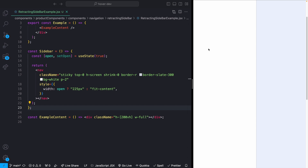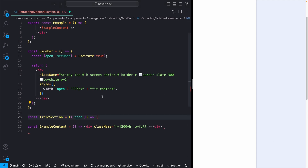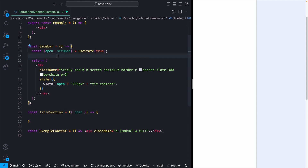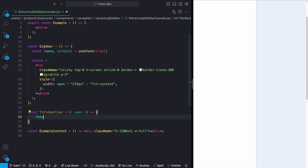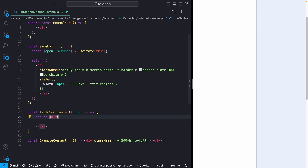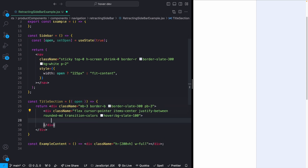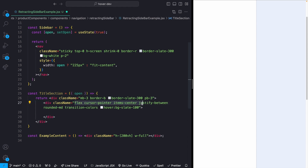I'm going to start by making a title section at the top — something like an account toggle you'd generally see on a dashboard. Right below my sidebar I'll create a new component called TitleSection that takes in whether or not it's open. This returns a div with a little space, a border on the bottom, and inside a flex container with items centered, justify-between, and a hover state.